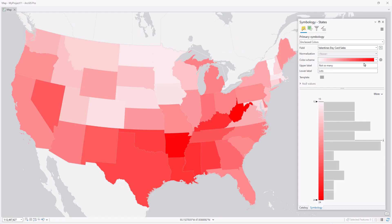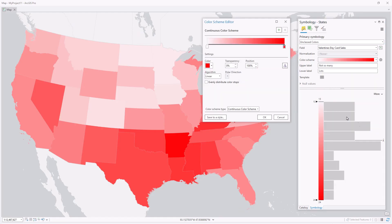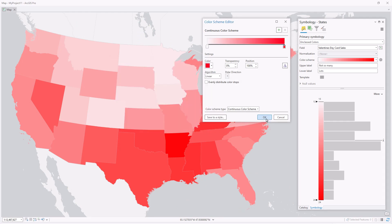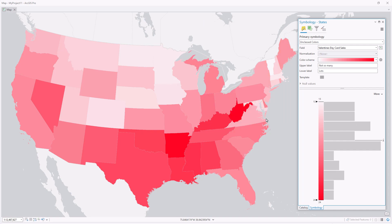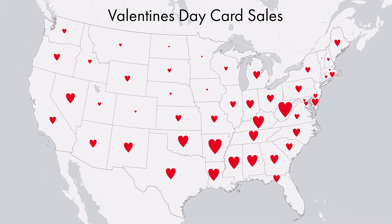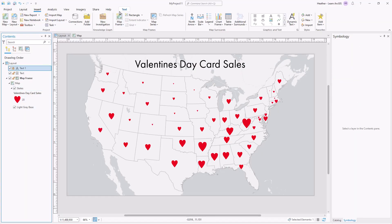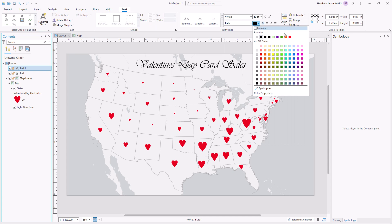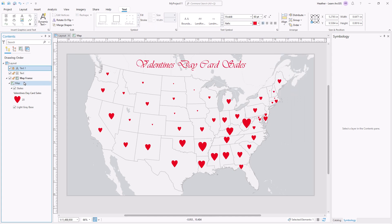So I got rid of the blue, and I also changed the hue of the red to be a bit more pinkish. Both of these changes help to distance my map from the negative connotations that can come with red. I can take it further by using heart symbols, which have very positive connotations. And I can take it even further by using a whimsical font and adjusting the base map to change the overall tone of the map.